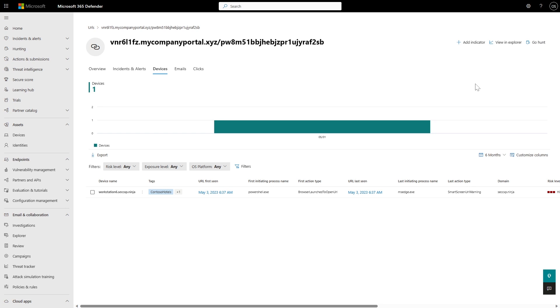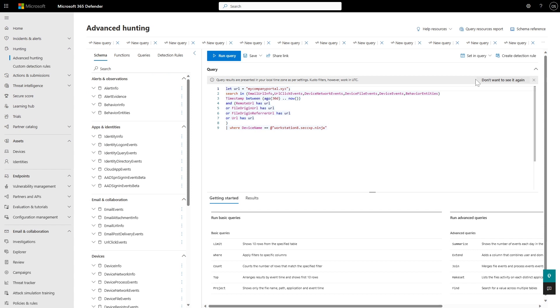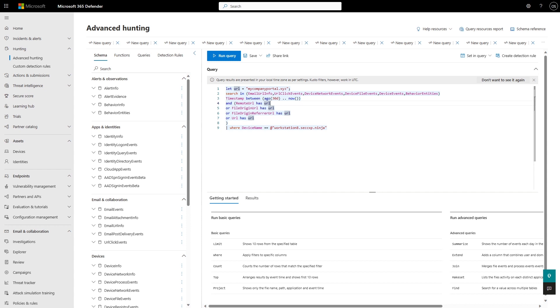Another way to pivot on this URL is using the Go Hunt button. Go Hunt is really handy — you can jump from the investigation experience right into hunting, and it already starts assembling a query for you. In this case, it's looking for all devices that communicated with that specific web page, filtered to the last 60 days. The query puts the URL and searches across all tables containing such a URL. I then modified the query to remove the first subdomain, leaving only the domain and top-level domain.